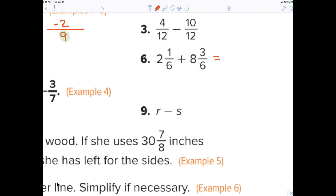Rivers, you're up, number six. The answer is ten and four over six — we do not convert to thirteen over six. Does anybody have questions about why it's ten and four sixths?